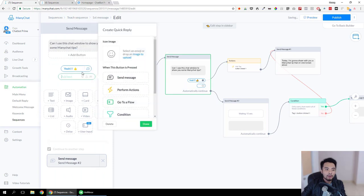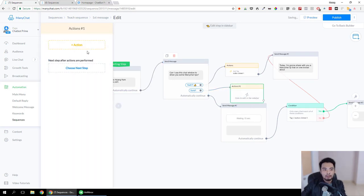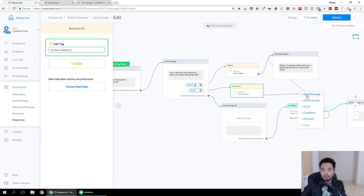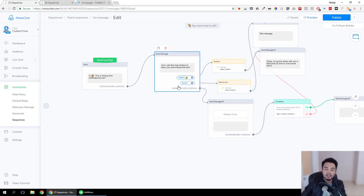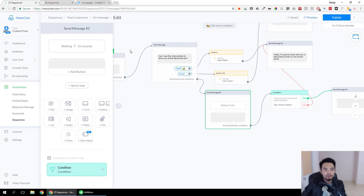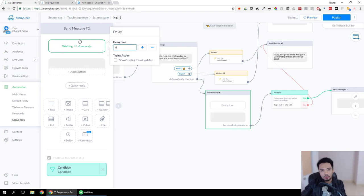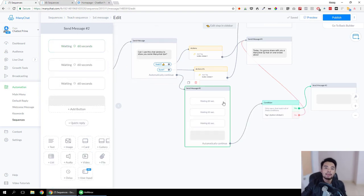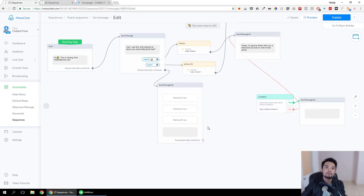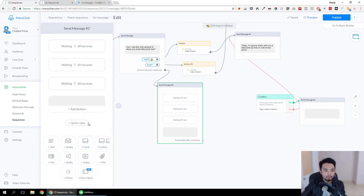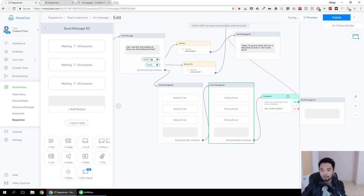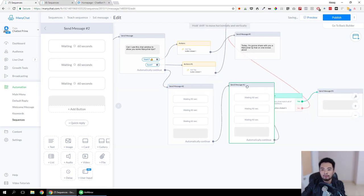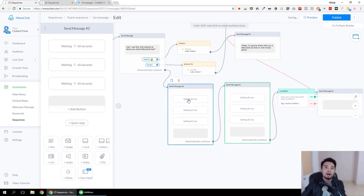If you have two buttons, you tag both buttons with the same tag and can send another message. This tag tracks whether the person has clicked one of the buttons in this step. If you want to wait for more than one minute, you can duplicate the delay — you can stack up to five delays together. For example, to wait 10 minutes, add another message to stack up the delays. I prefer setting it to just 15 or 30 seconds.